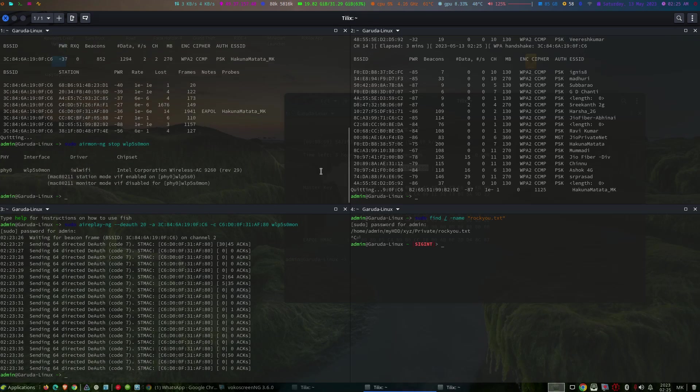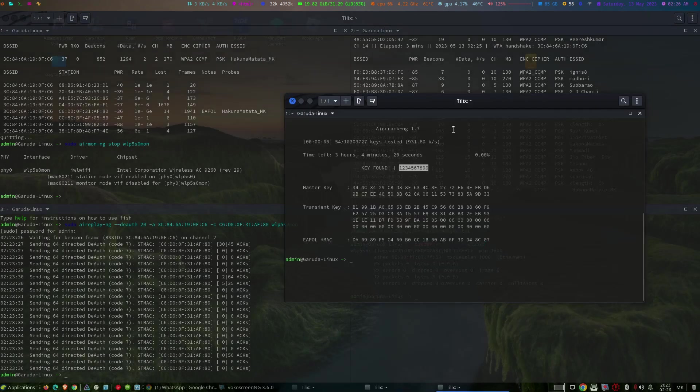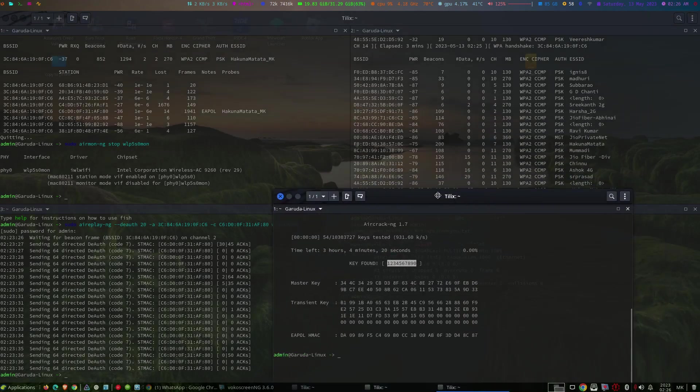Before connecting, we have to stop the monitor mode on our wireless interface. Now you can see that our wireless interface has come up.